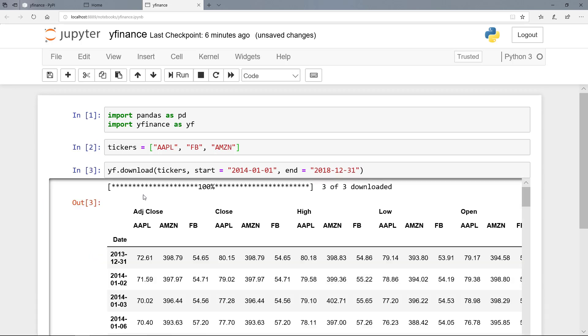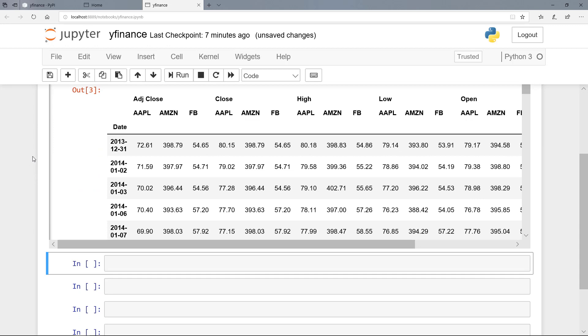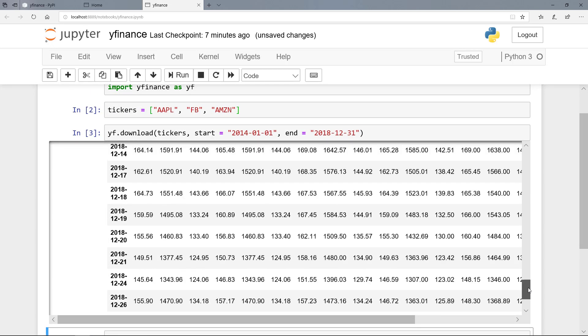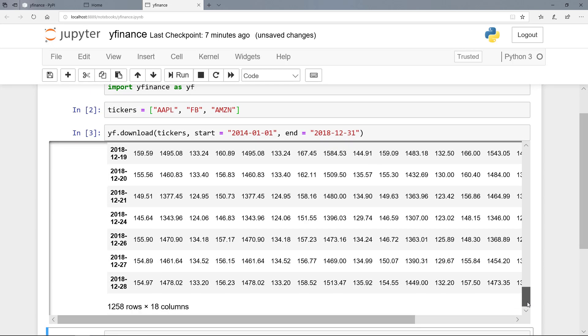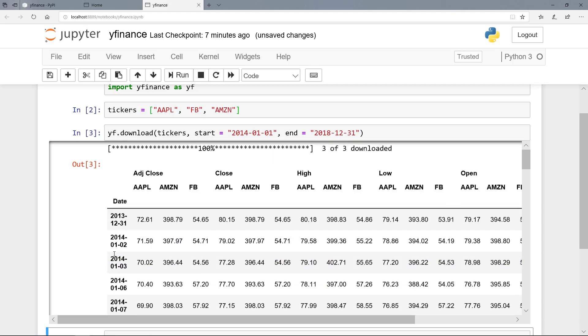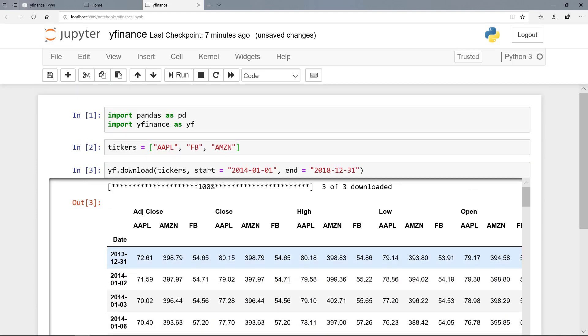And here we can see that we have successfully downloaded the data. So starting from the very last day in 2013 until the very last day in 2018. So that's the last trading day here. And we have historical stock prices for our three tickers.